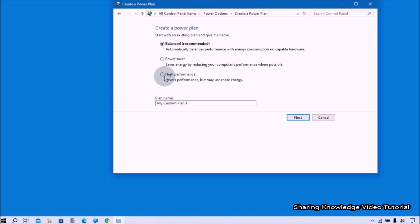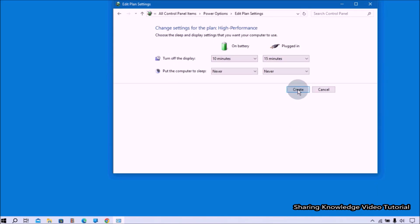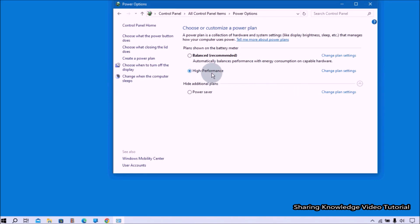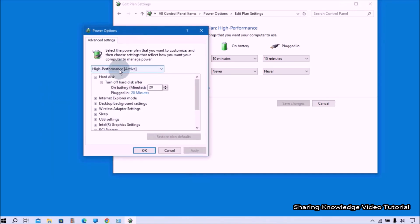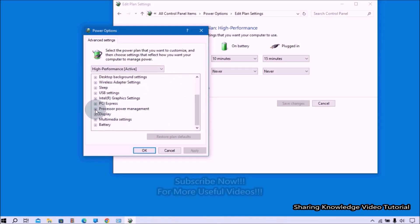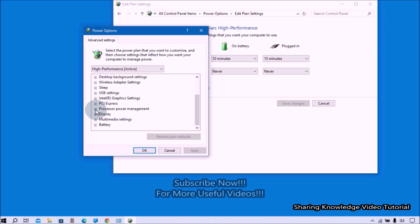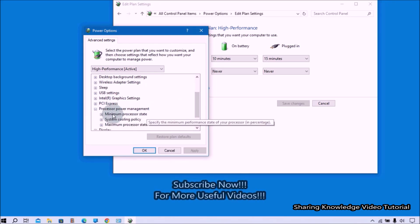Select High Performance and give the plan the name 'High Performance,' then click Next and then Create. Once it's done, select 'Change plan settings' and then 'Change advanced power settings.' You will see the advanced settings window — make sure you have selected High Performance settings.